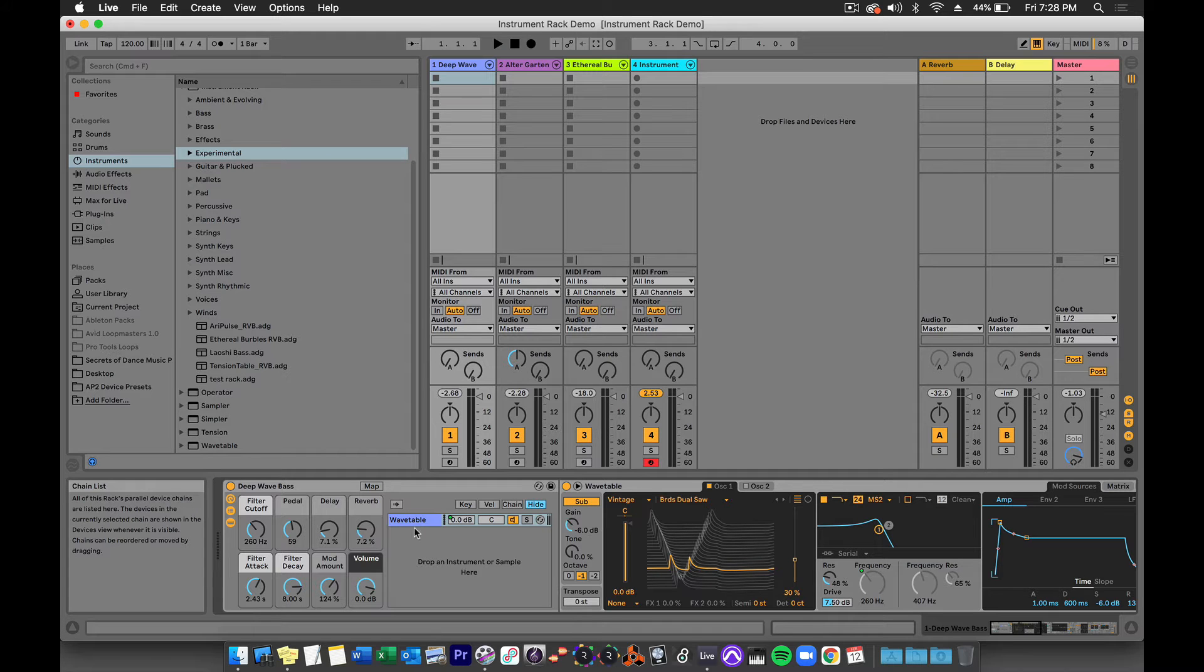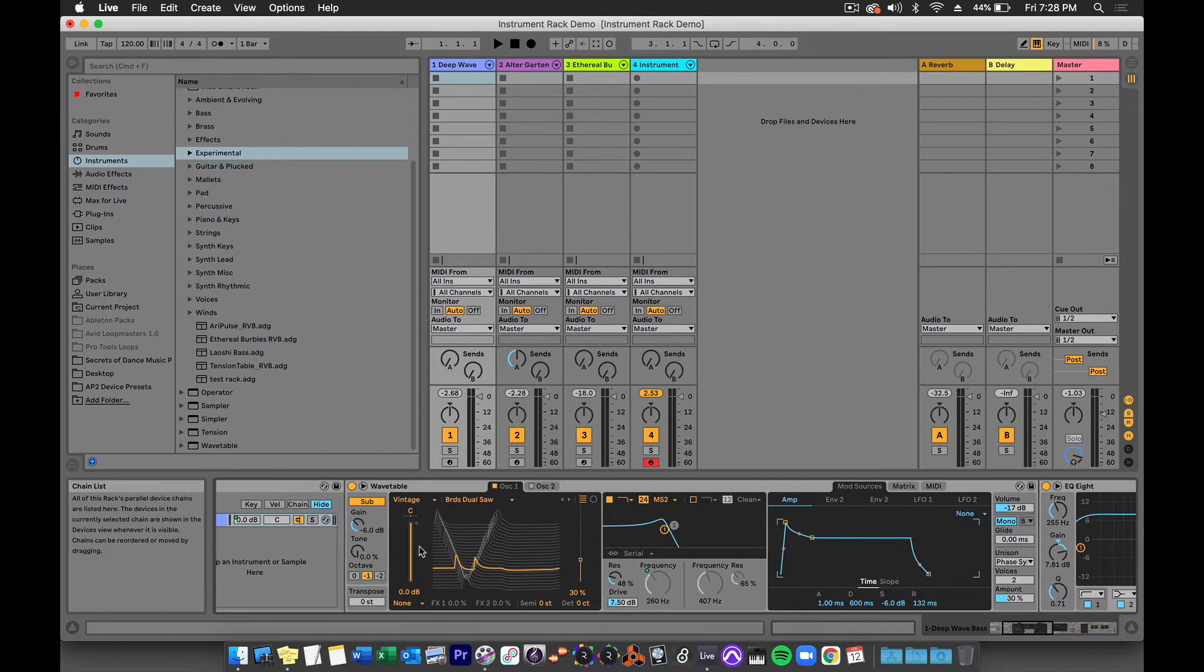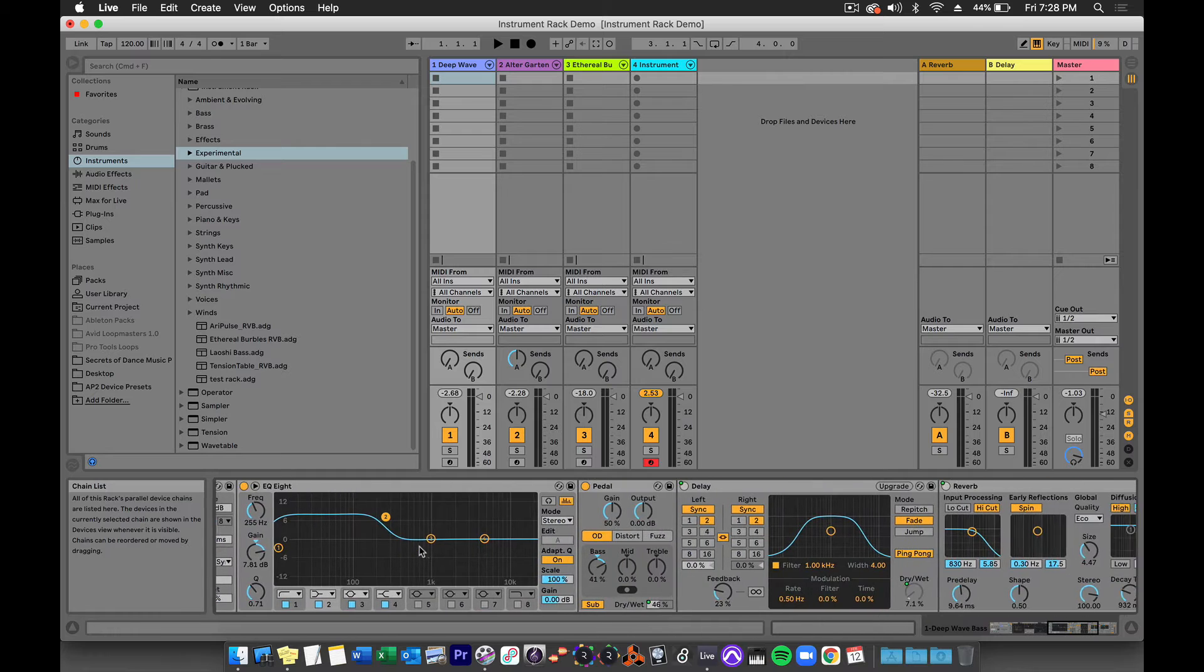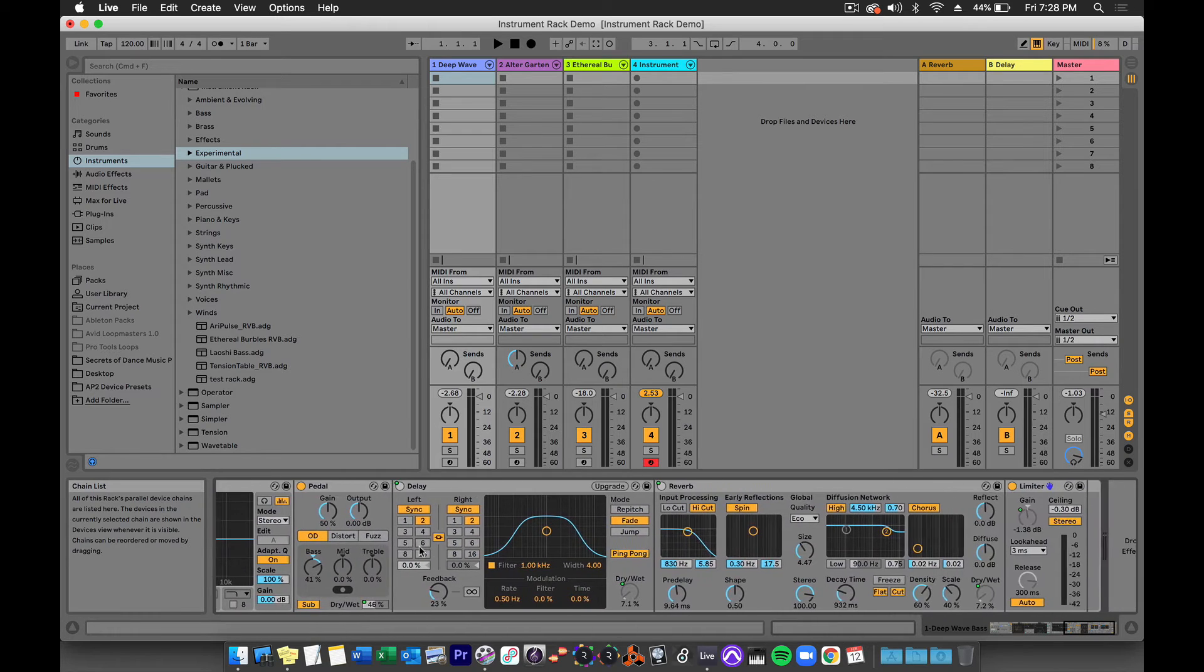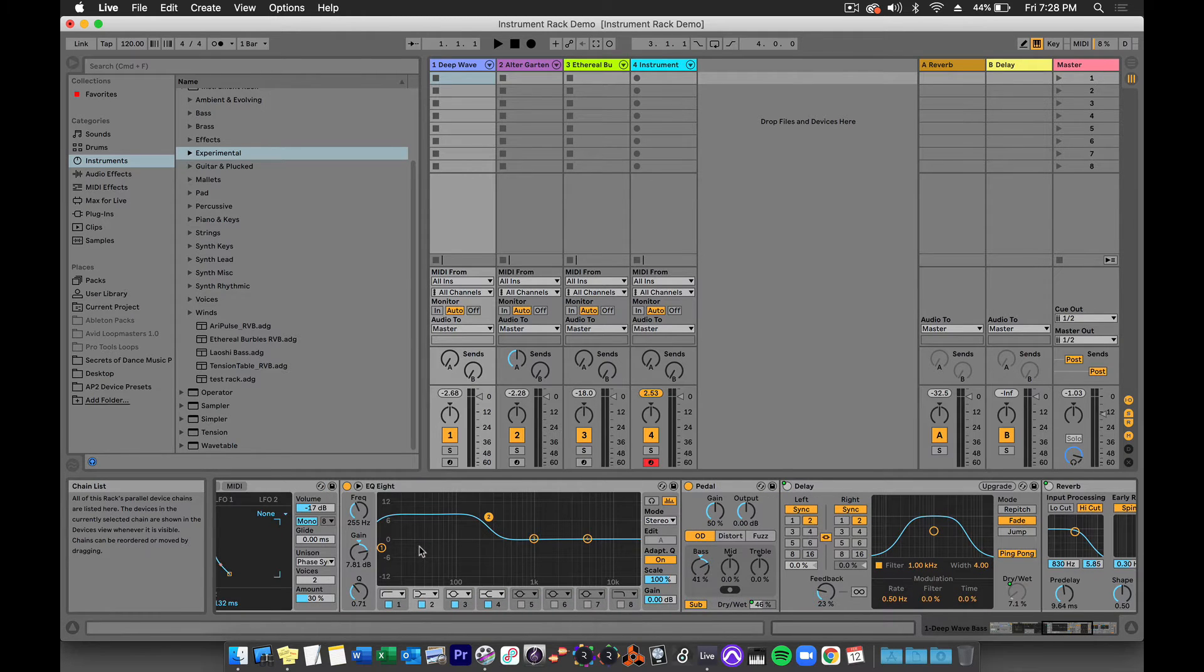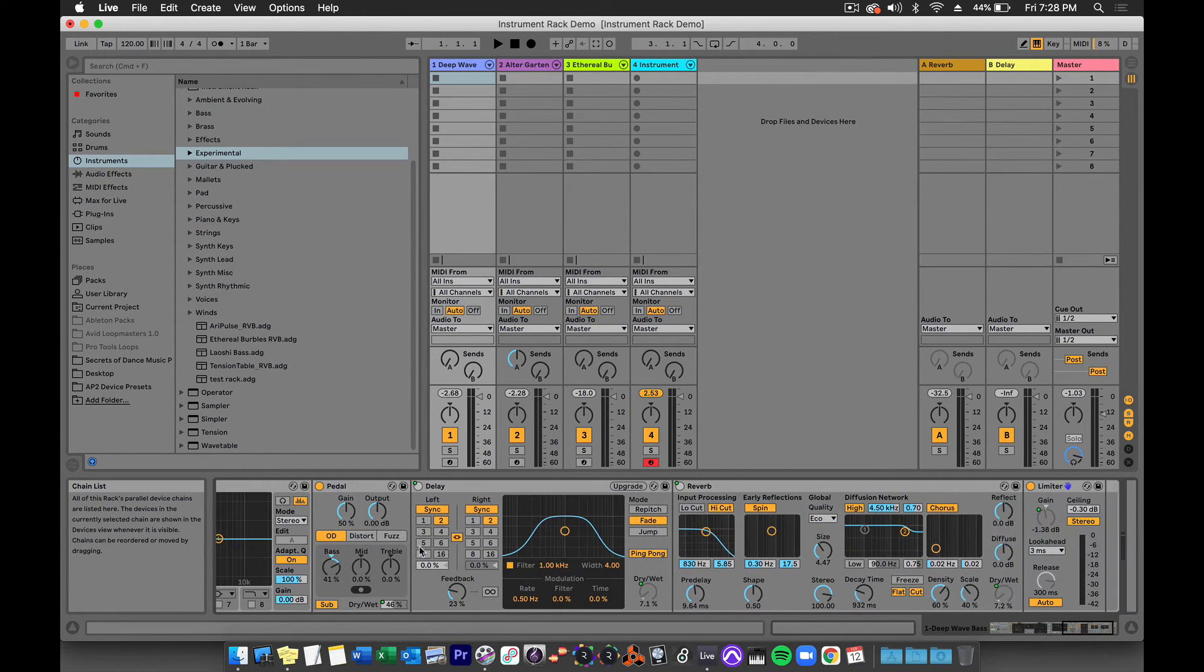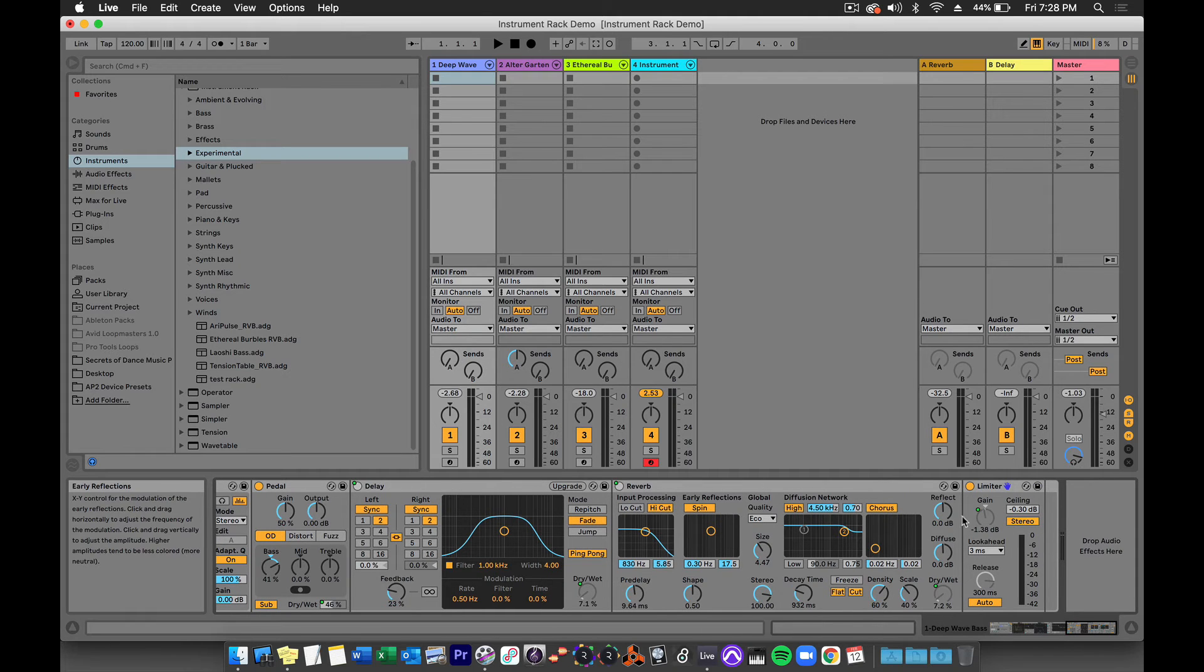This tells us that Wavetable is the only instrument in this preset, but after Wavetable come multiple devices including EQ, pedal, delay, reverb, and limiter.